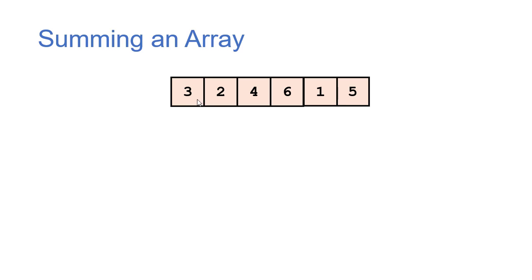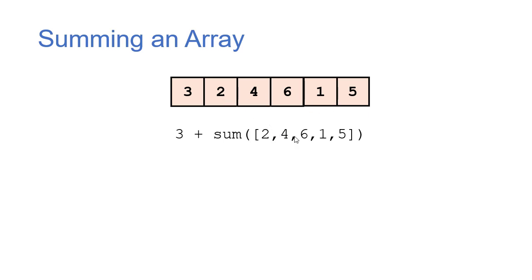So here we have an array: 3, 2, 4, 6, 1, 5. Now we can think of the sum of this array recursively by saying that the sum of this array is 3 plus the sum of the remaining array, 2, 4, 6, 1, 5.